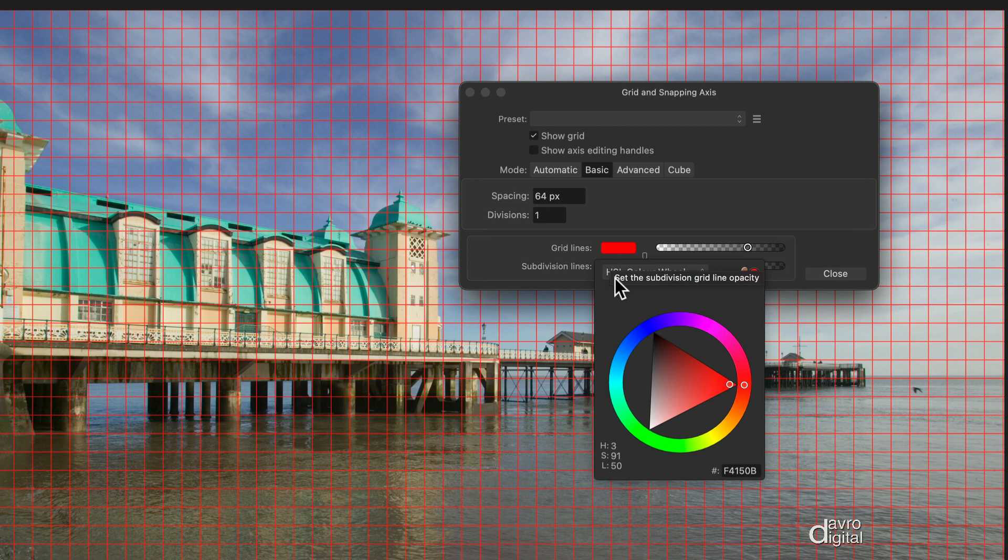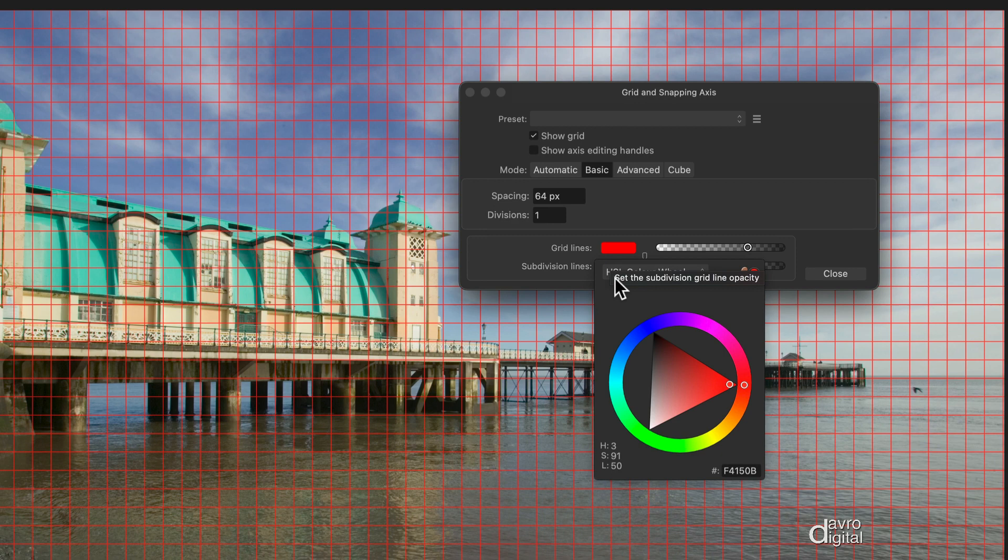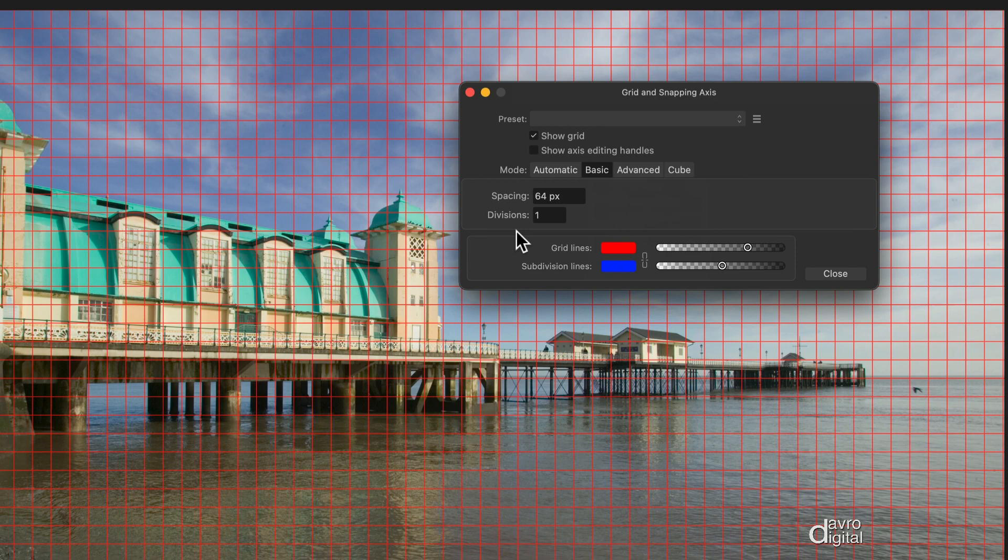Now I've got my grid lines set up in red. They were black, just click in the window here, you can use the color wheel or whatever method you're comfortable with and select a color of your choice. My subdivisions, which are not shown at the moment, are going to be in blue.